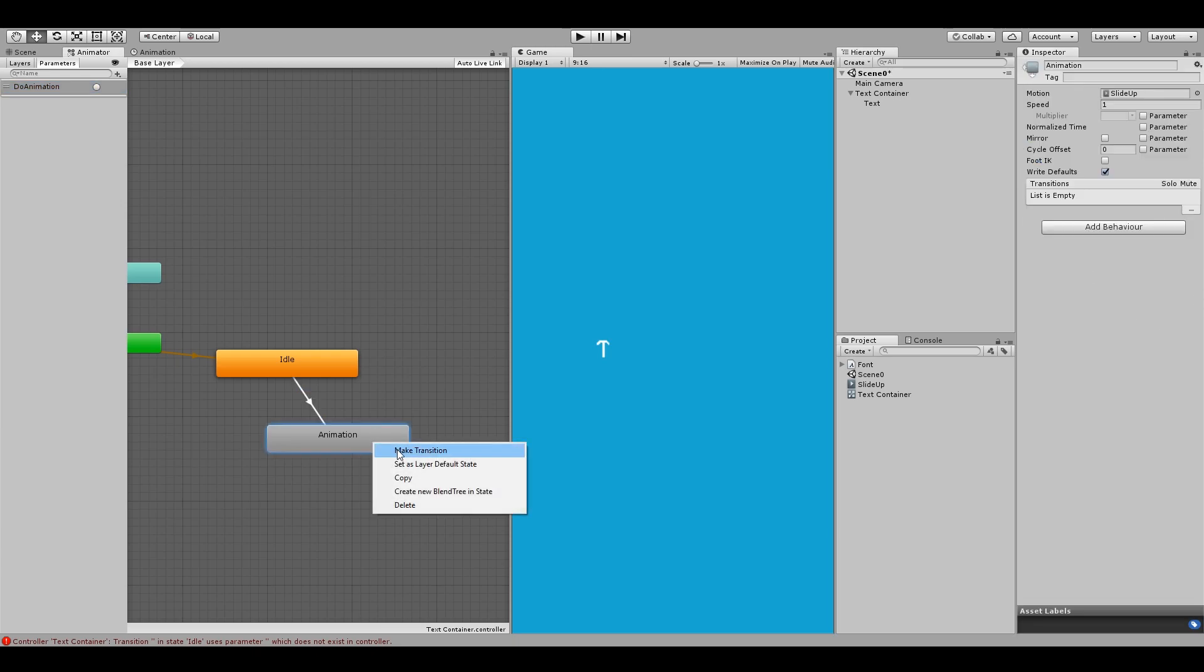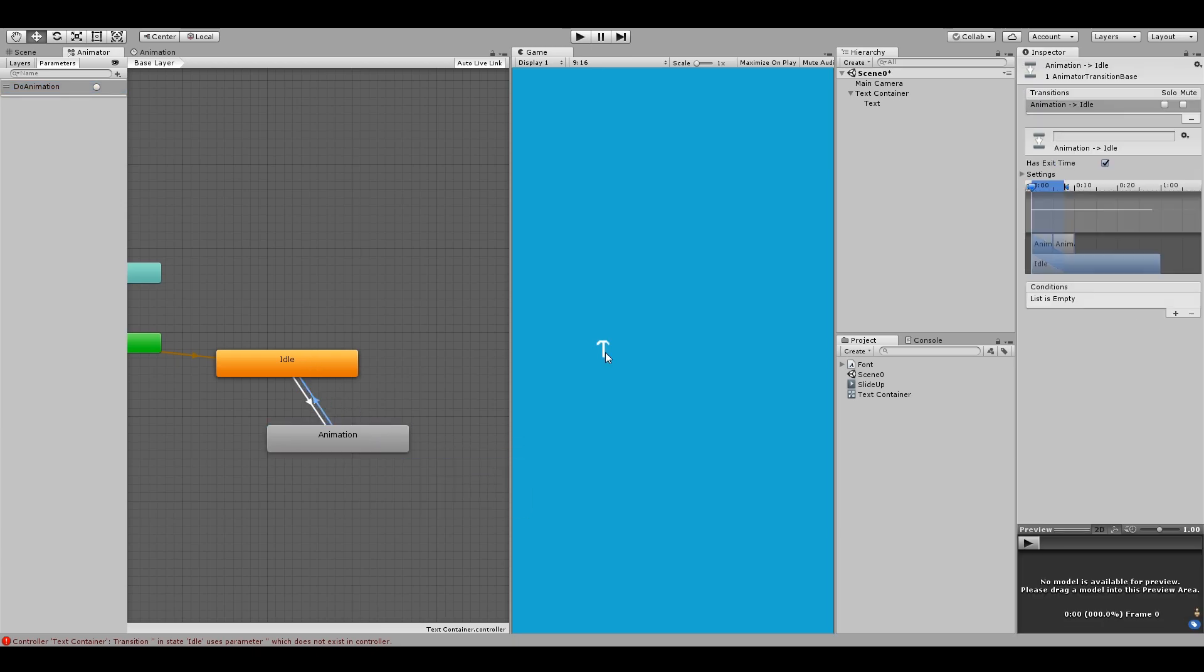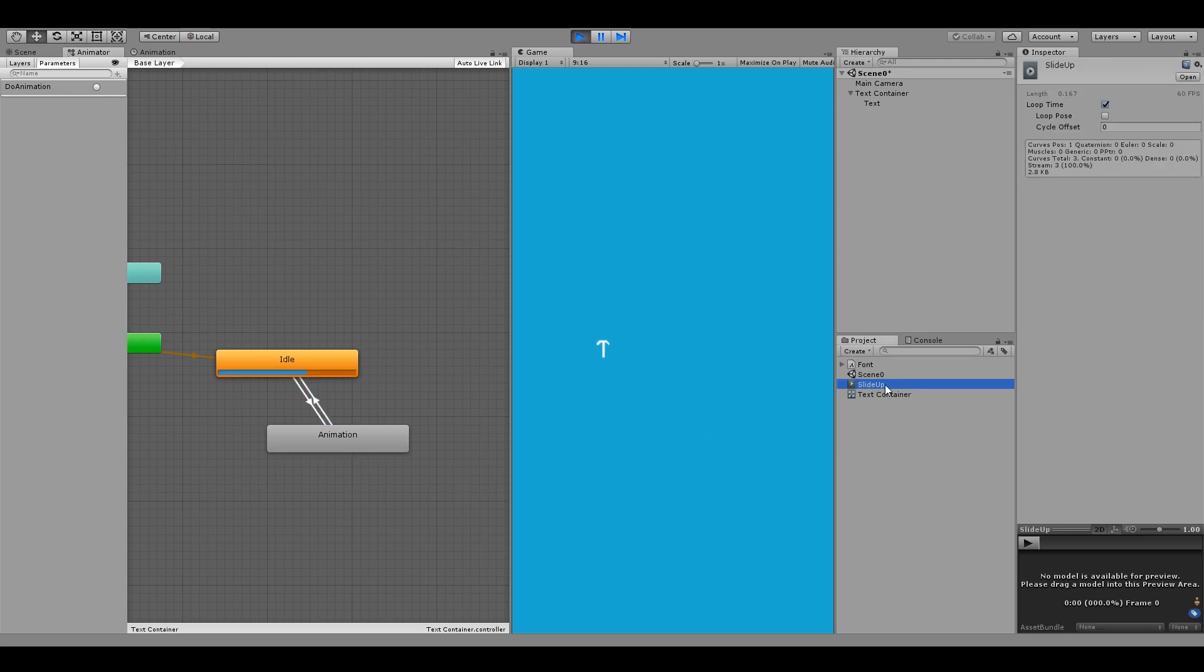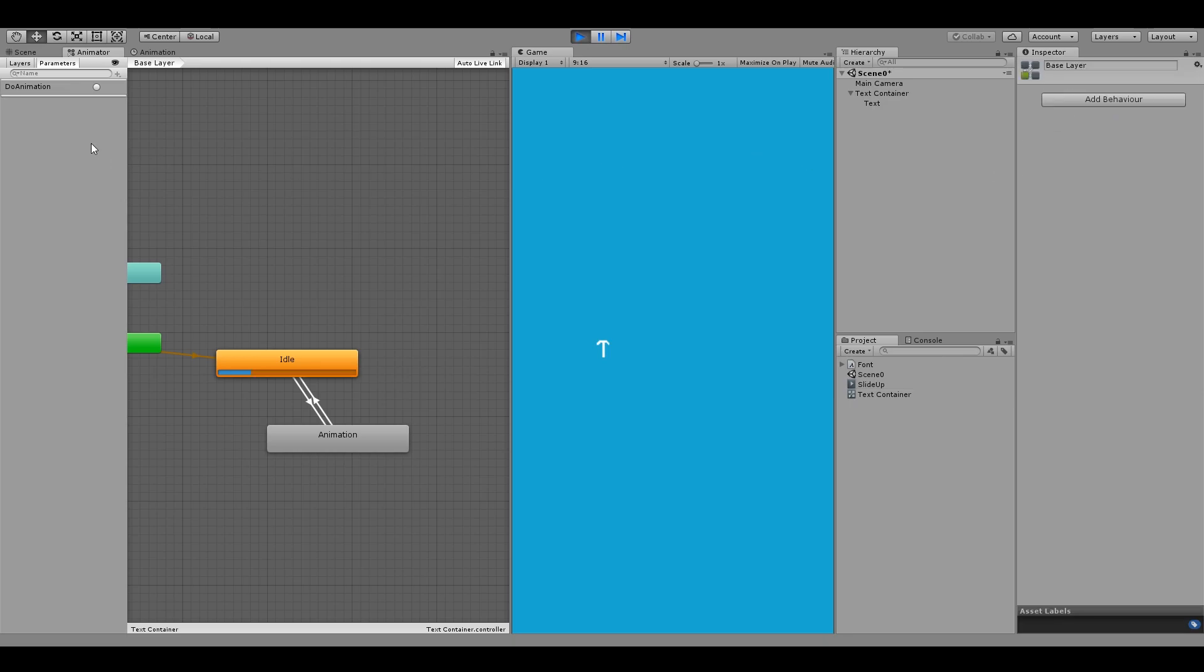And then we also make a transition back to the idle which will happen automatically after our animation ends. Now we can see that the text starts in the idle position but when we trigger this animation, the text animates and then goes back in the idle mode. If your object still keeps on animating, then try unchecking the loop time for your animation because we only want to animate it once.